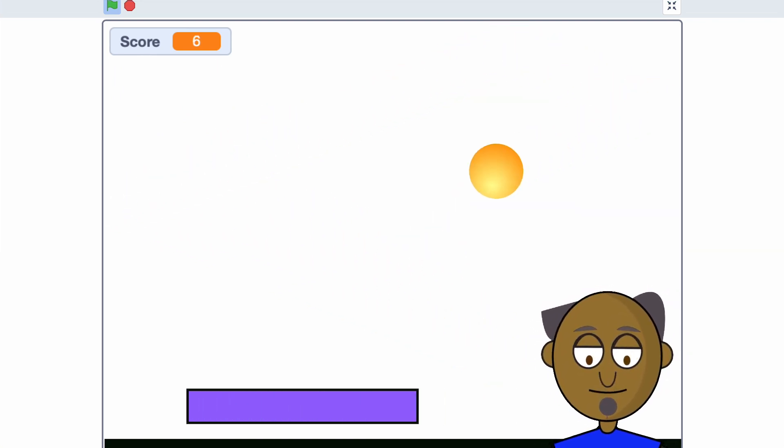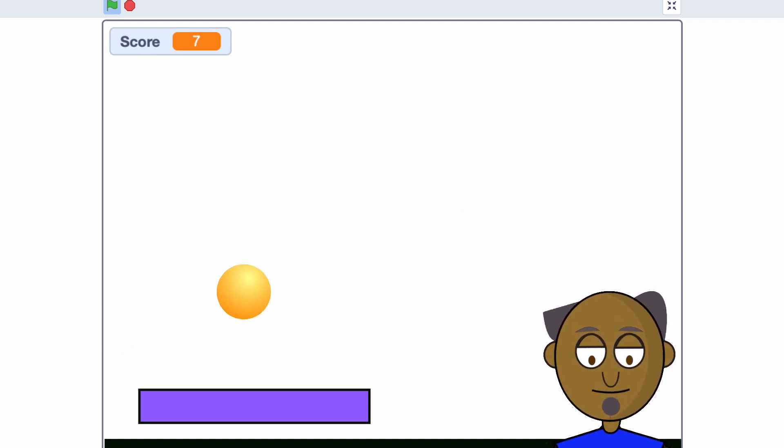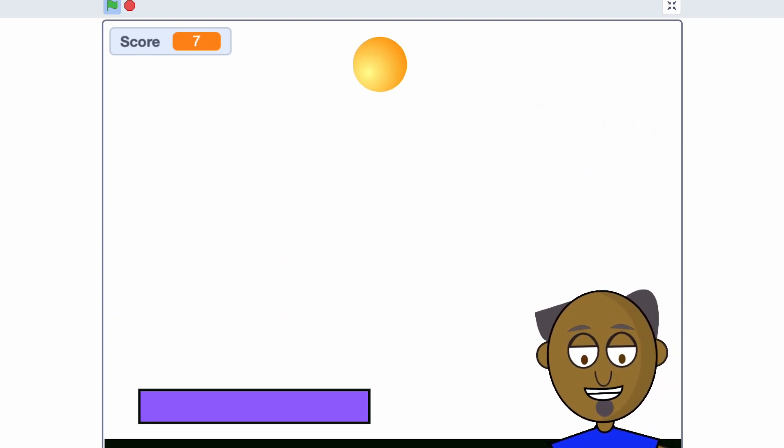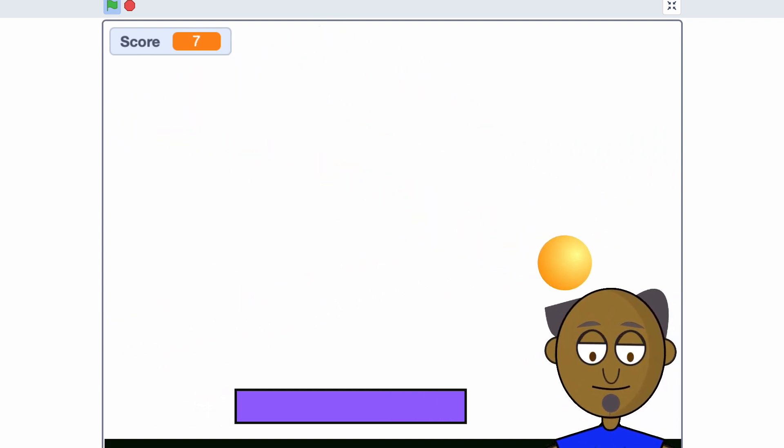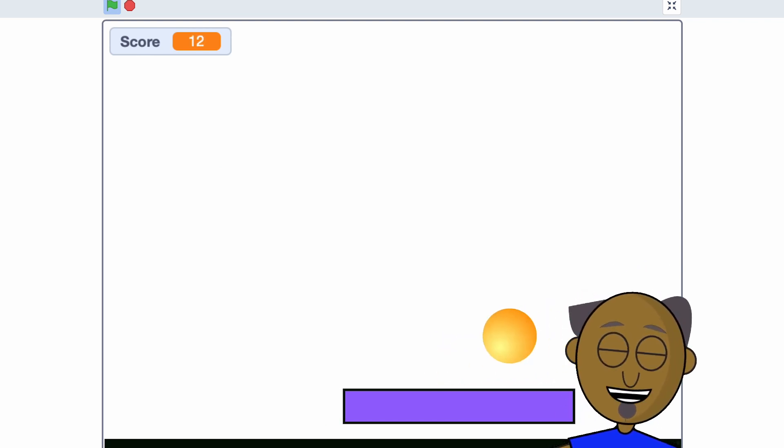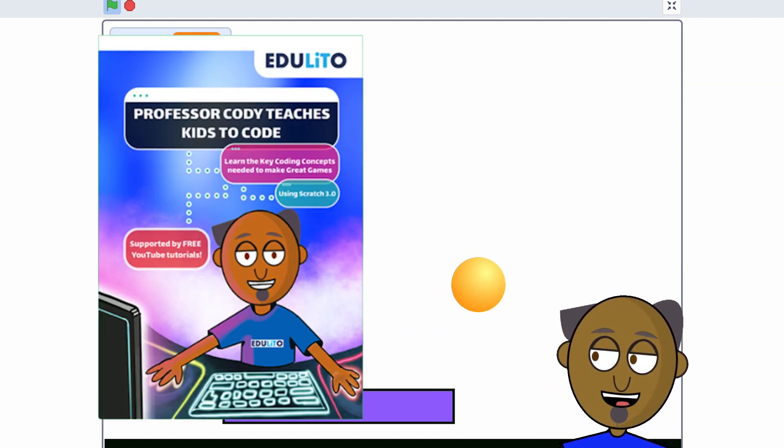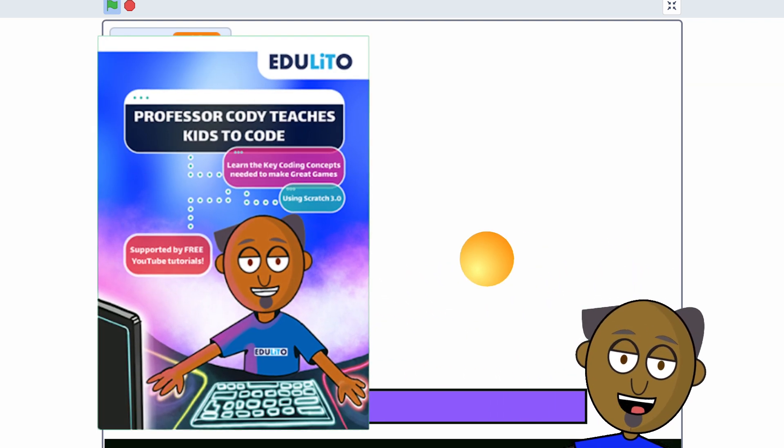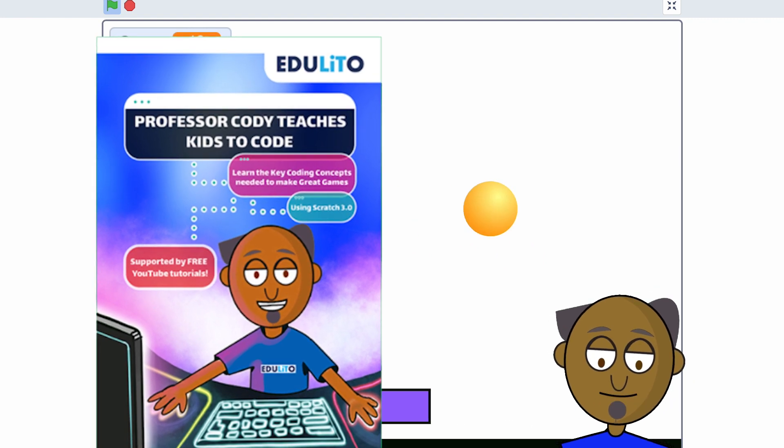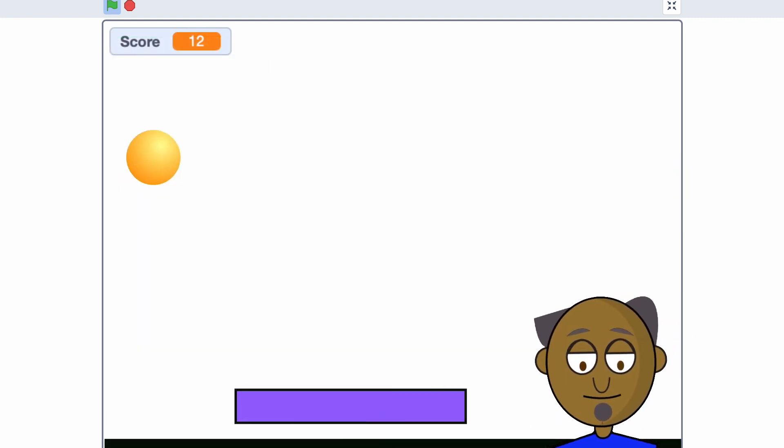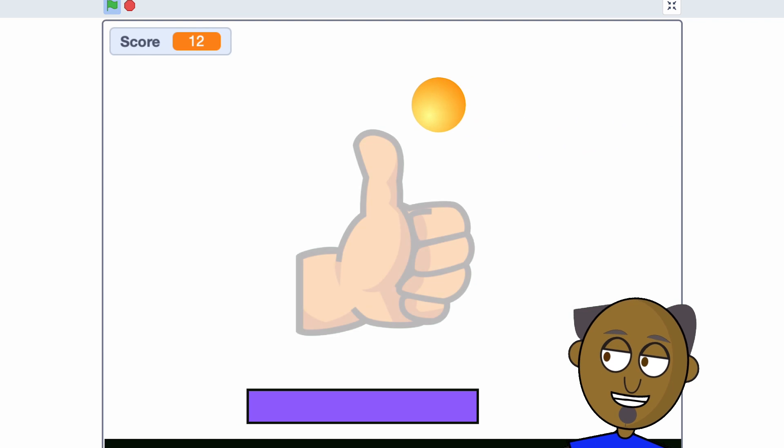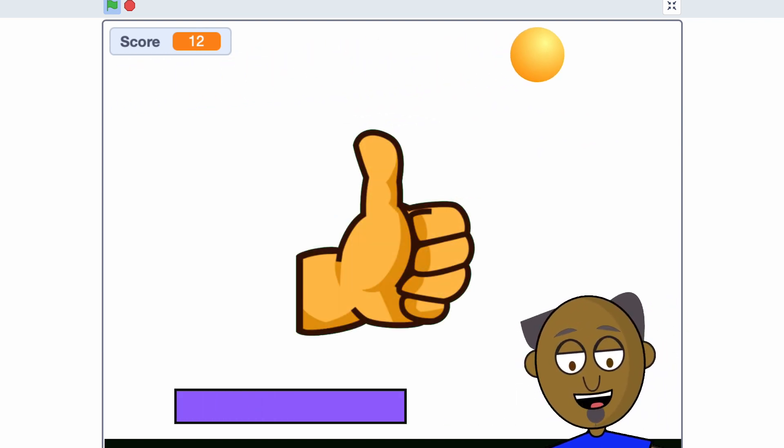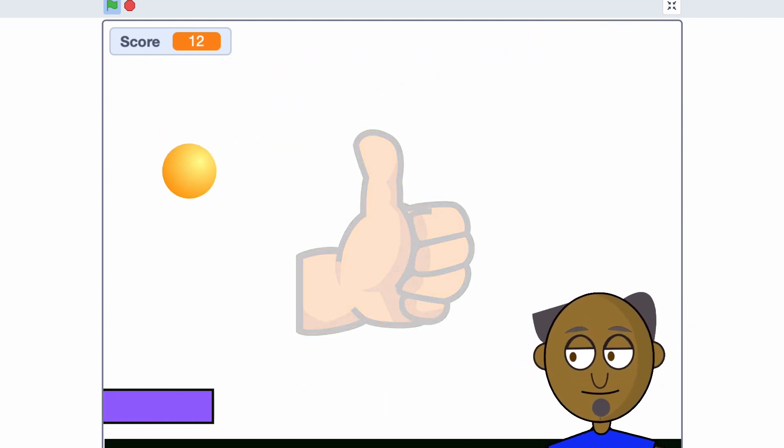Now coders, before we start coding the game, why don't you find out how to enter this month's free competition in the description below this video. This month we're giving away five free copies of the Professor Cody book. And remember, if you like making this game, give it a big thumbs up and subscribe to this channel.